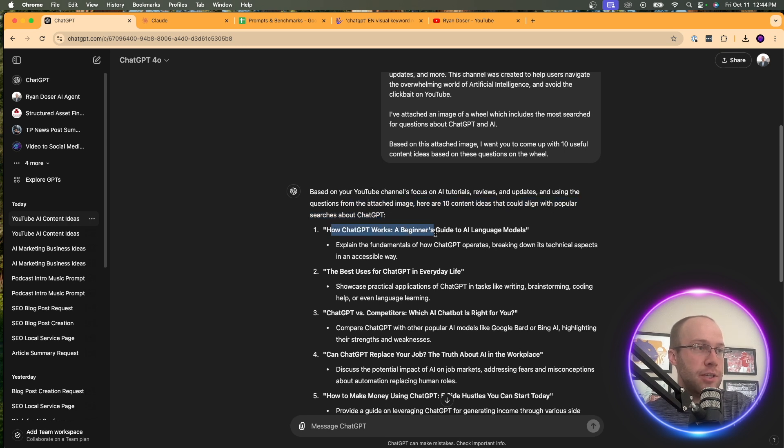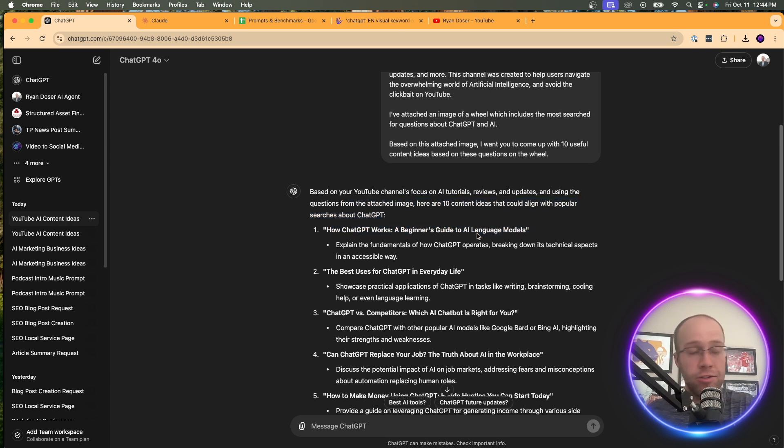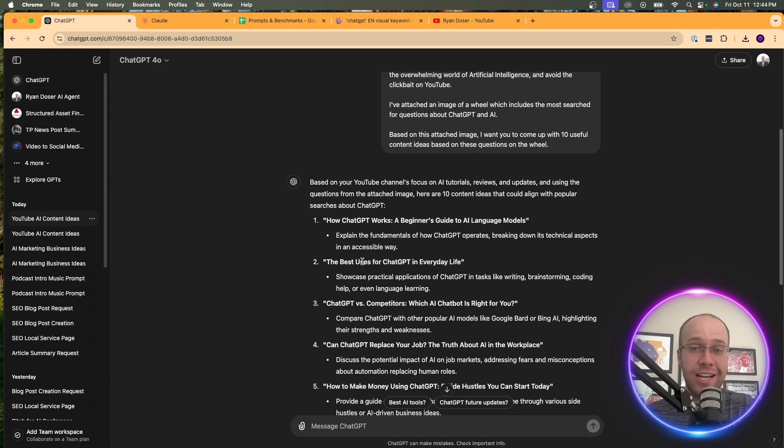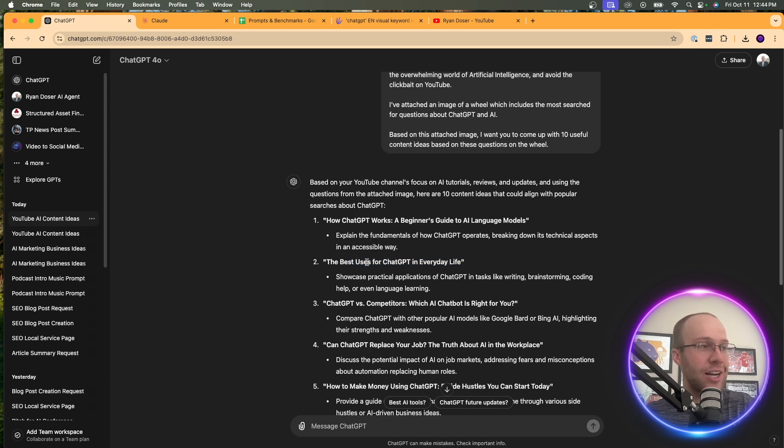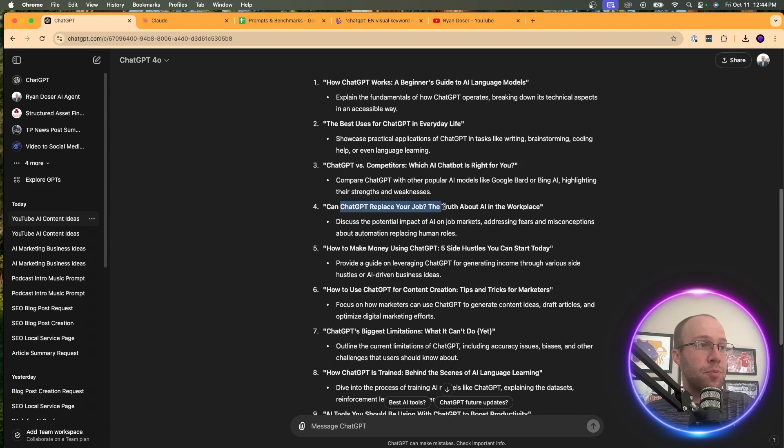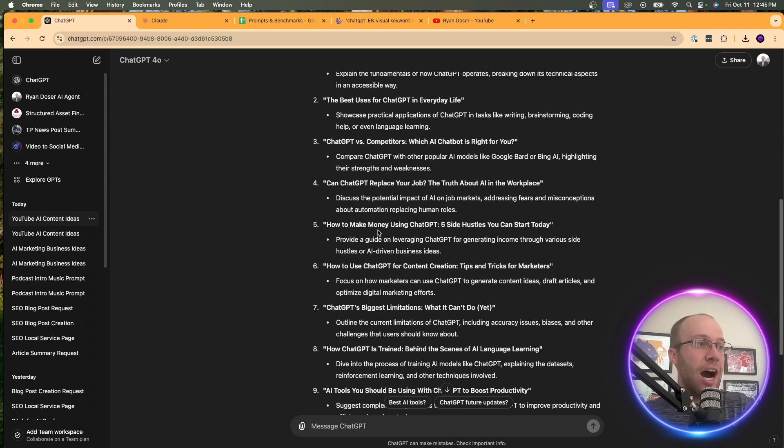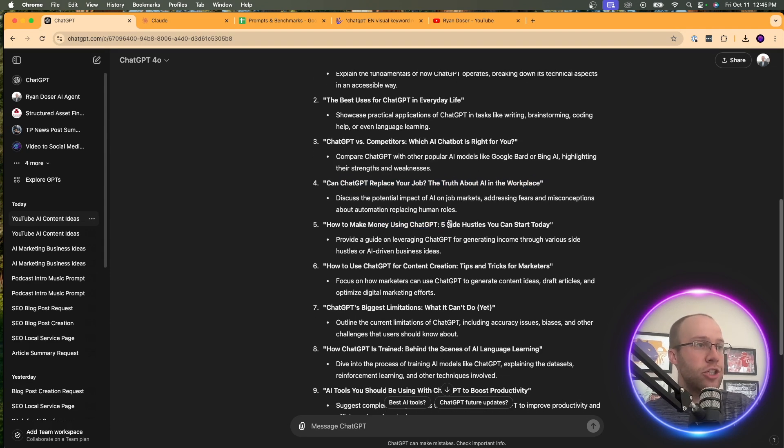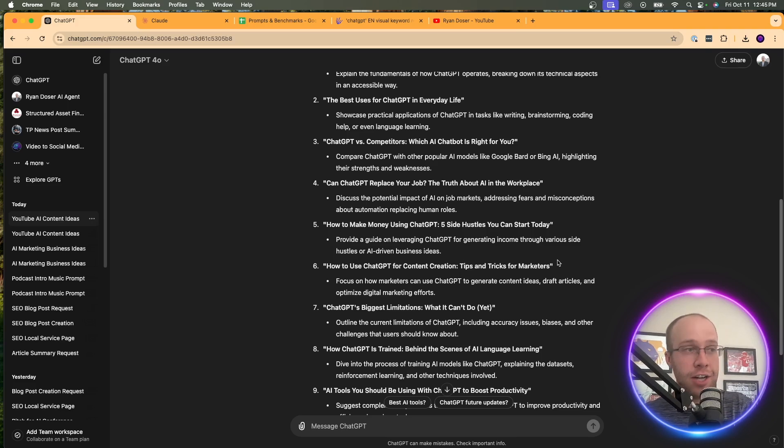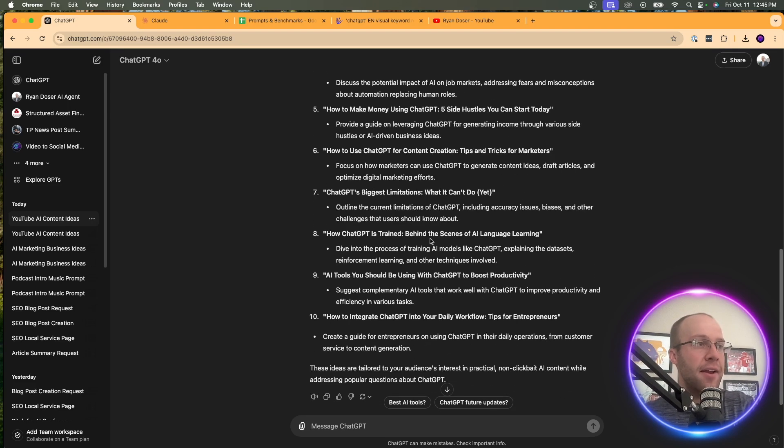How chat GPT works, a beginner's guide to AI models - that's a good idea. Best uses for chat GPT in everyday life - that's a really good idea. Chat GPT versus competitors. Can chat GPT replace your job? The truth about AI in the workplace. How to make money using chat GPT - everyone wants to know that, that's a good idea. How to use chat GPT for content - I have videos already on that.